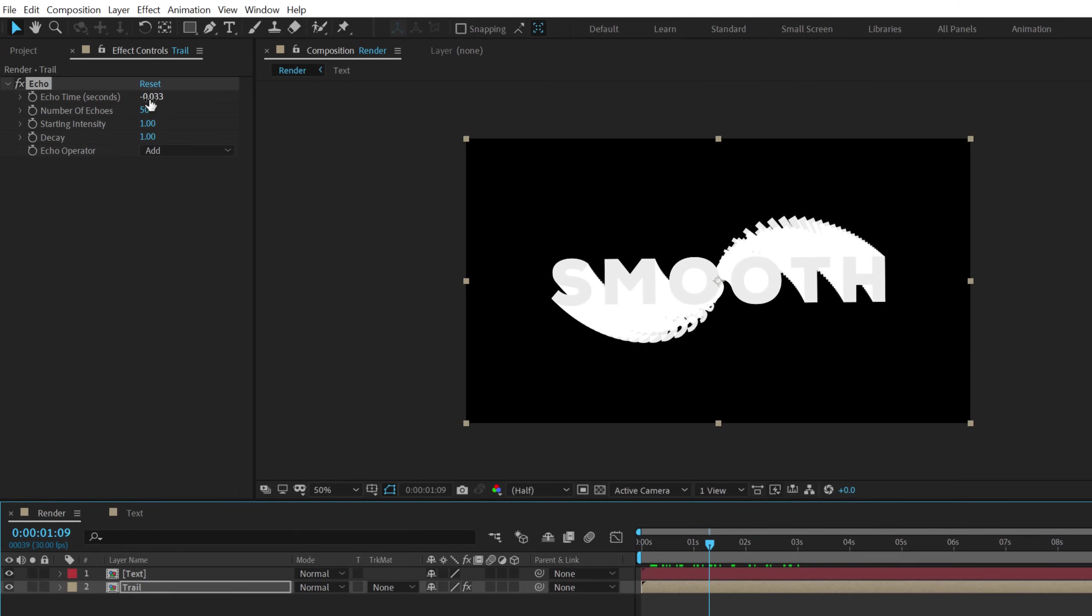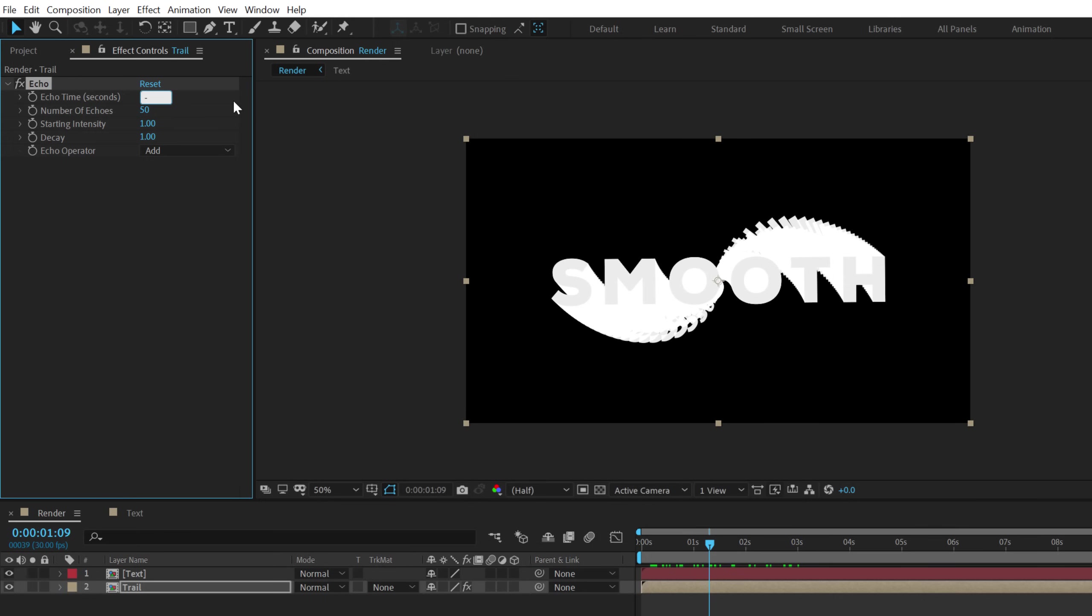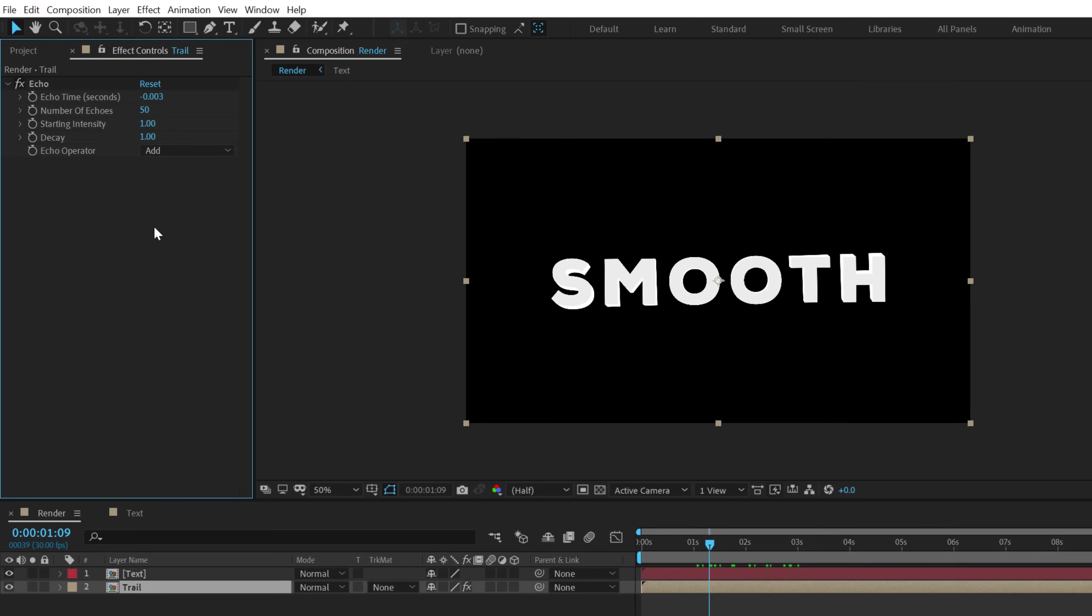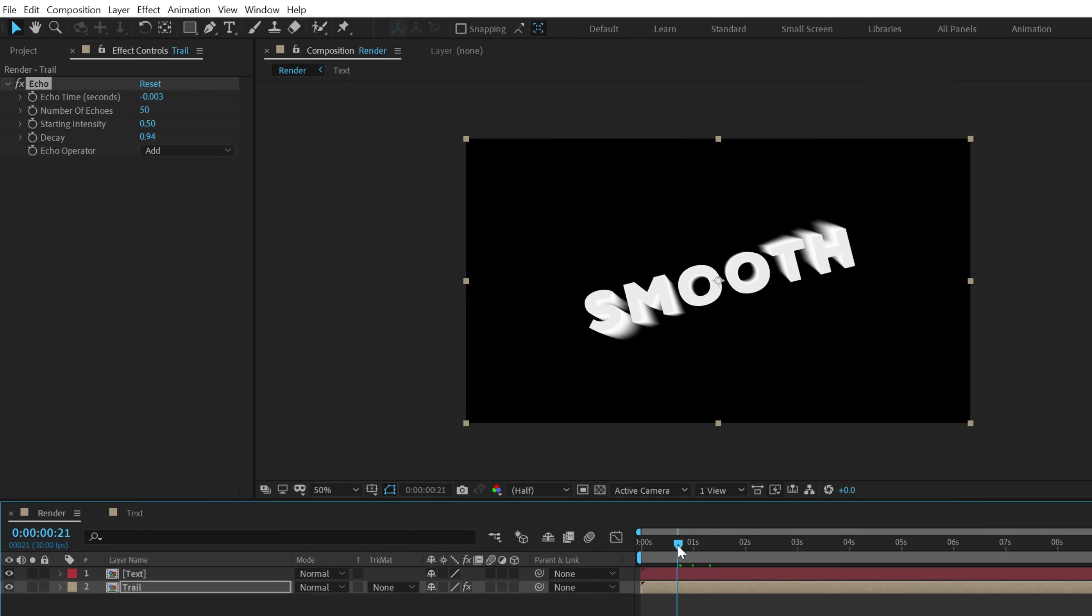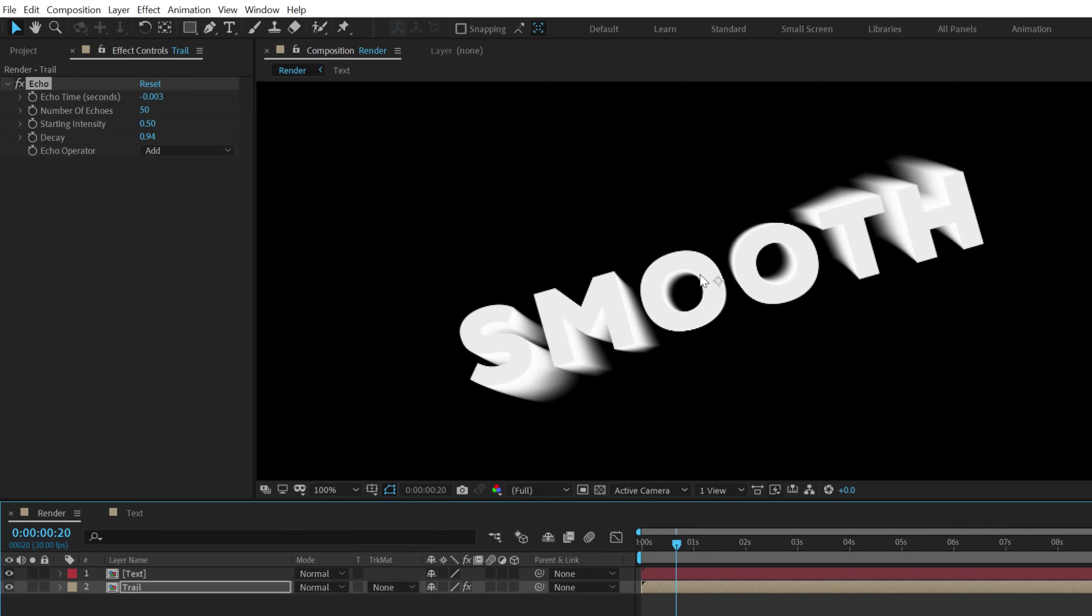So let's bring down first of all the echo time to minus let's go with minus 0.003. And then bring down the start intensity to 0.5 and the decay to 0.94. So now if I go back you can see we get a very nice and a smooth echo.